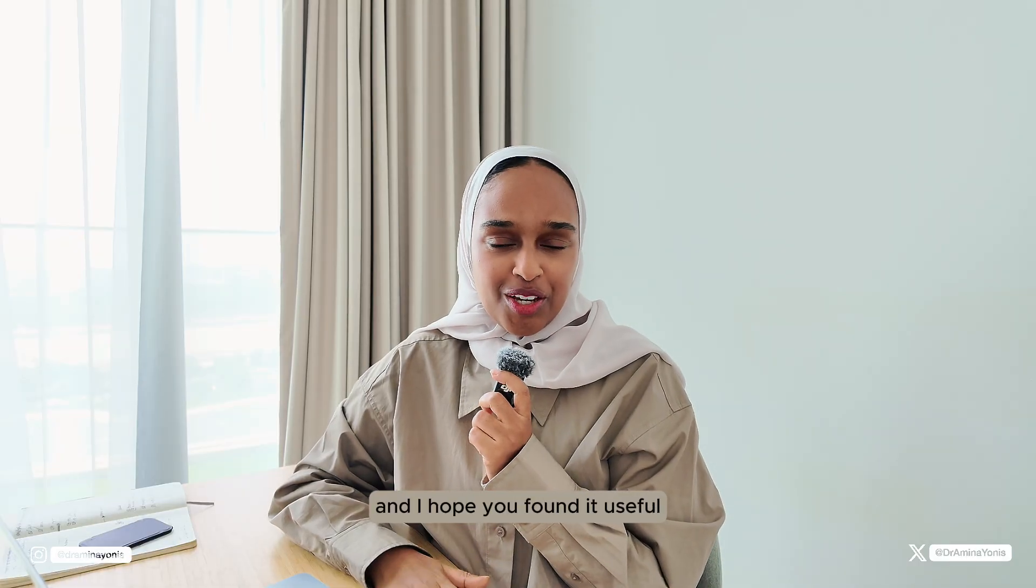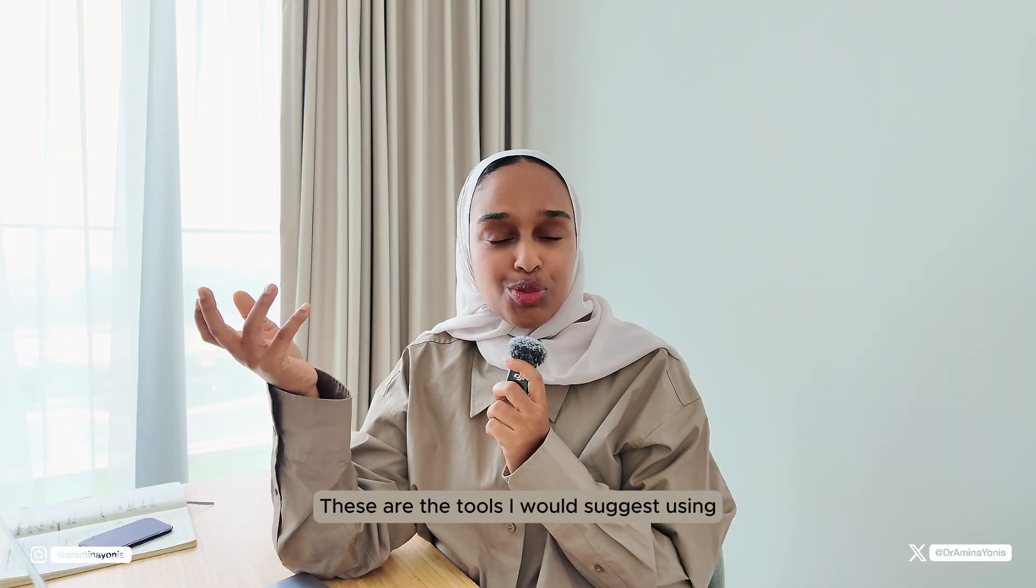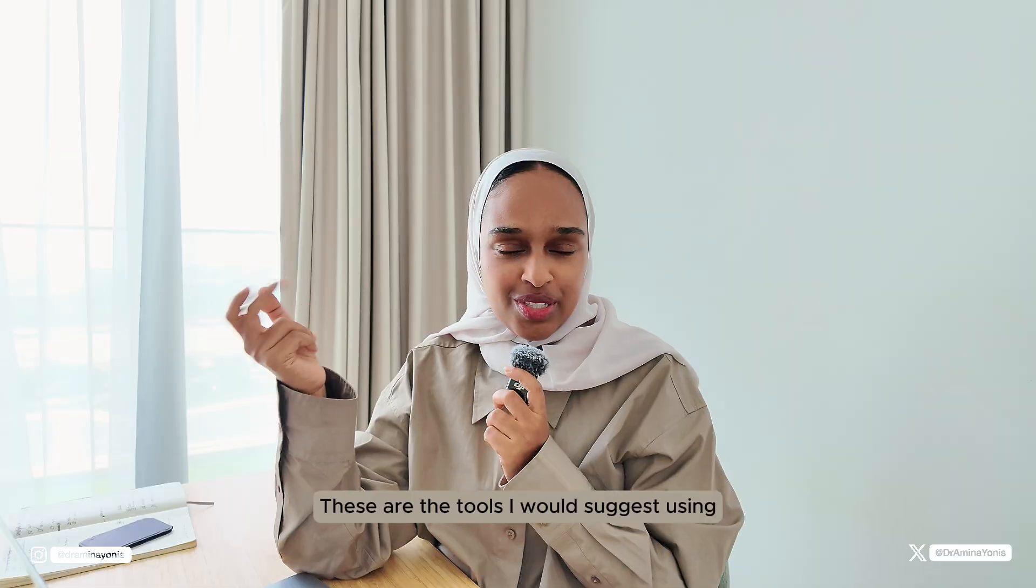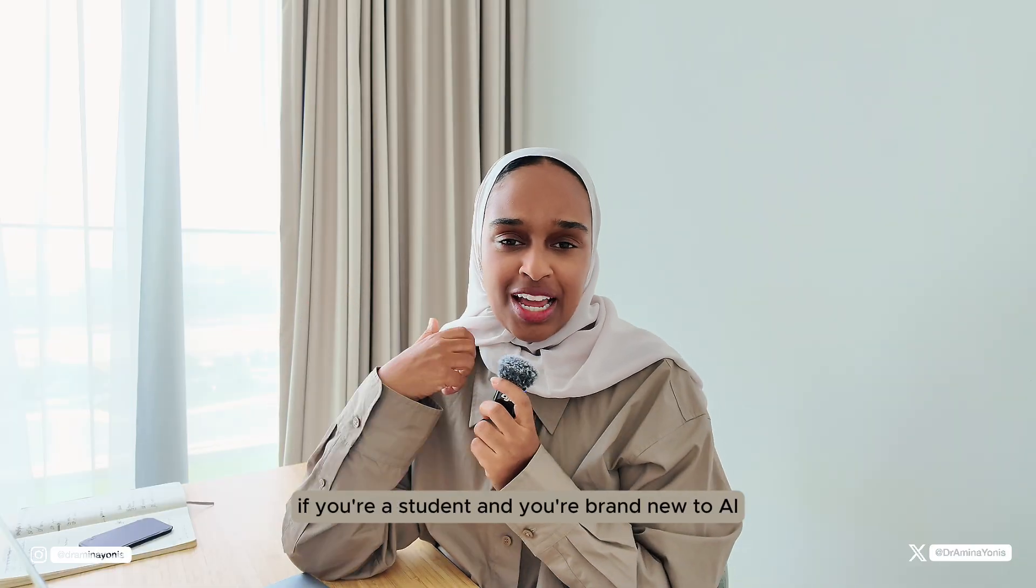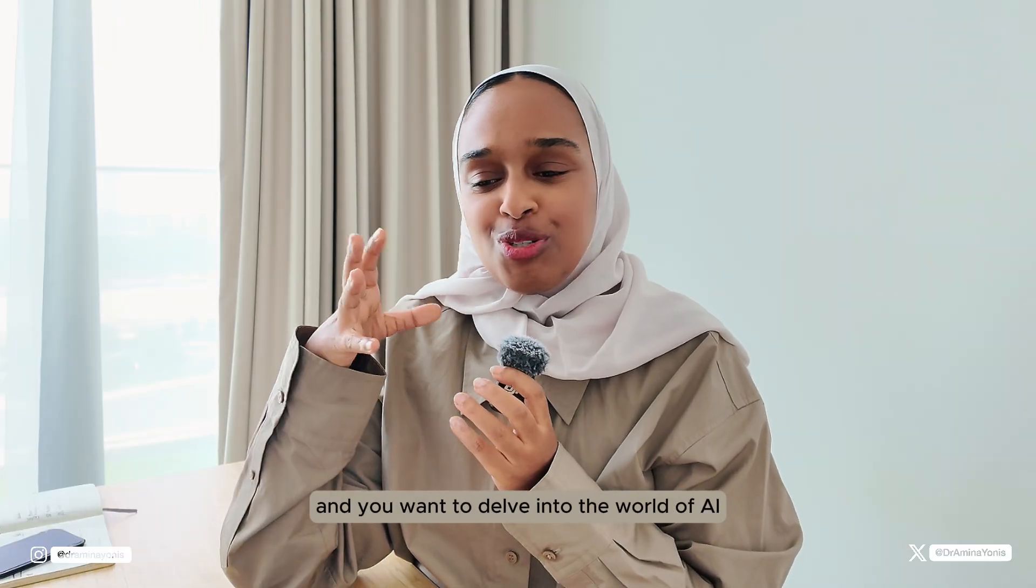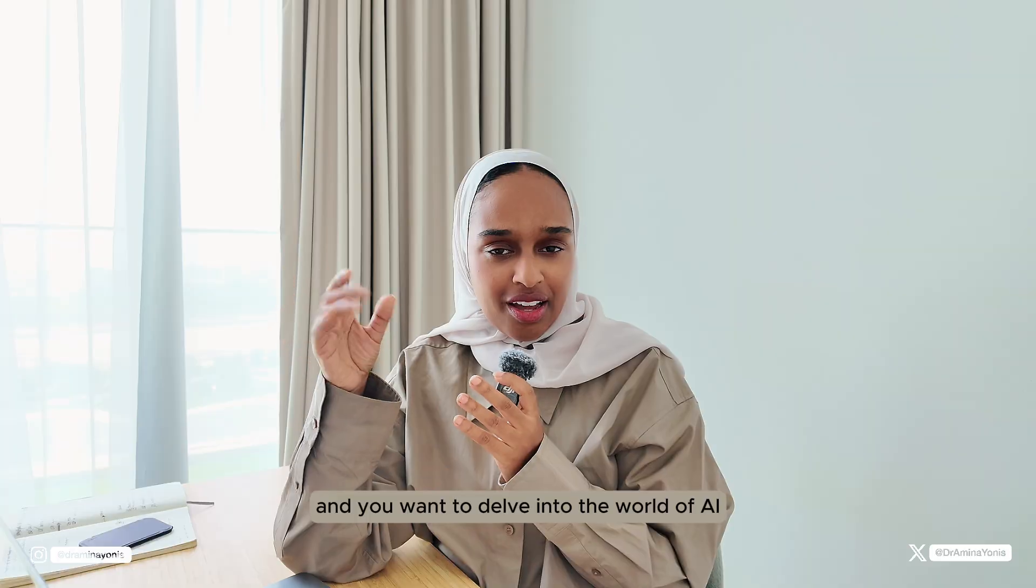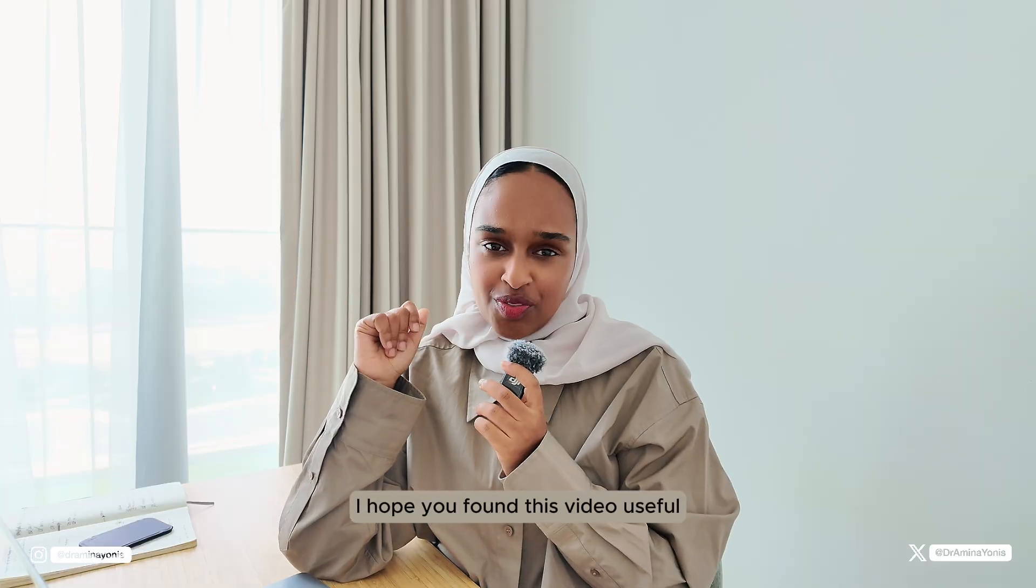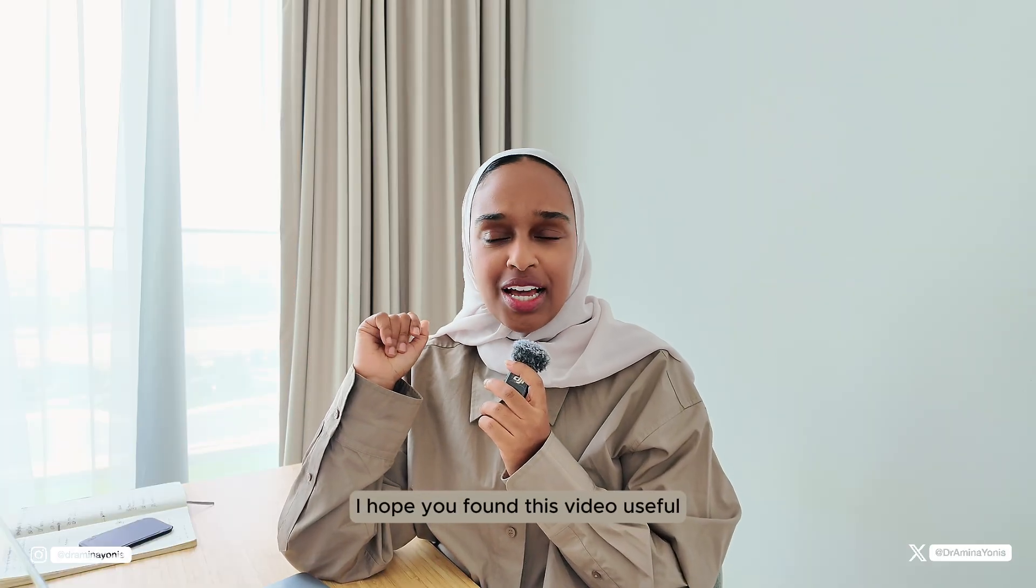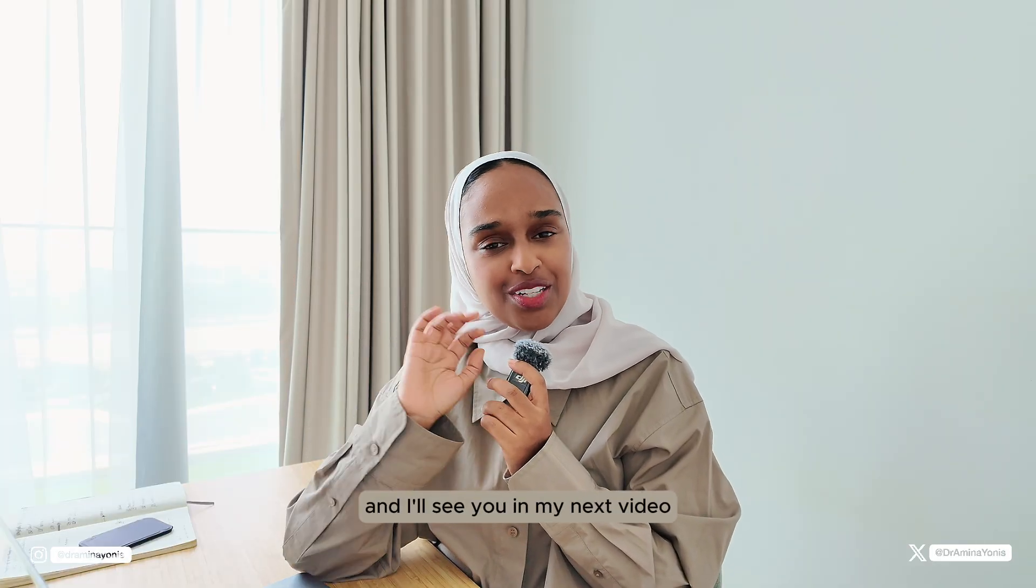I hope you enjoyed this video and I hope you found it useful. These are the tools I would suggest using if you're a student and you're brand new to AI and you want to delve into the world of AI. I hope you found this video useful and I'll see you in my next video. Bye.